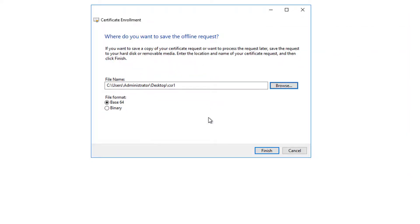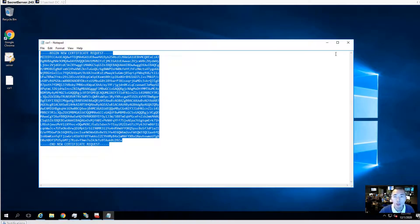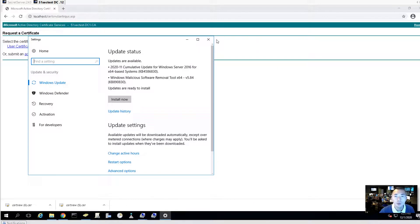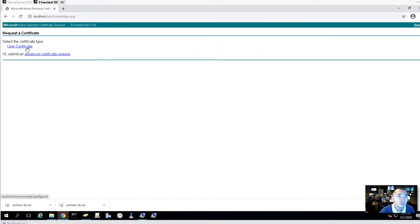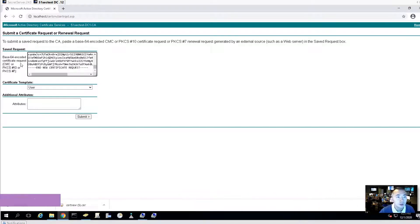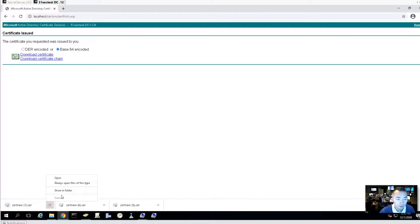A prompt asks if you want to replace the existing CSR — click Yes. The CSR1 file is now saved in Base64 format. Open it with Notepad and copy the CSR content. Now we log into our DC/CA server at 192.168.2.12 and request a certificate by submitting an advanced certificate request. Paste the Base64-encoded certificate request, choose the Web Server template, and submit it. Make sure to select Base64 encoded format — not DER encoded, as DER will not be recognized. Then download the certificate.